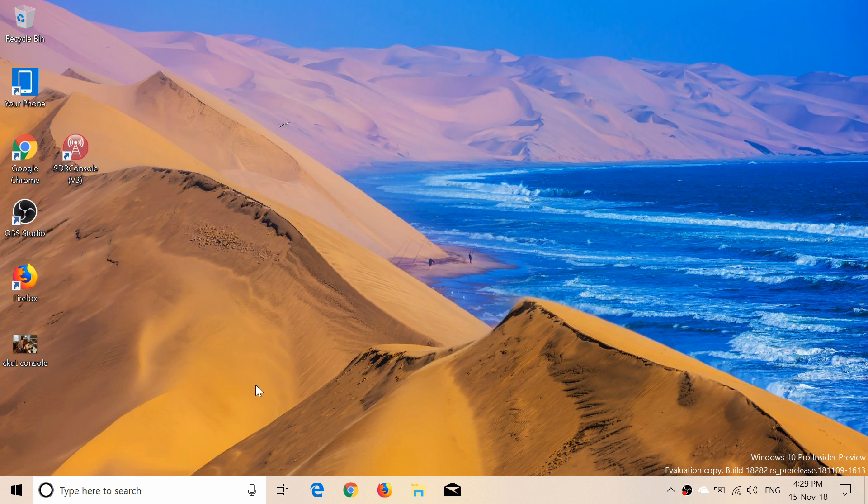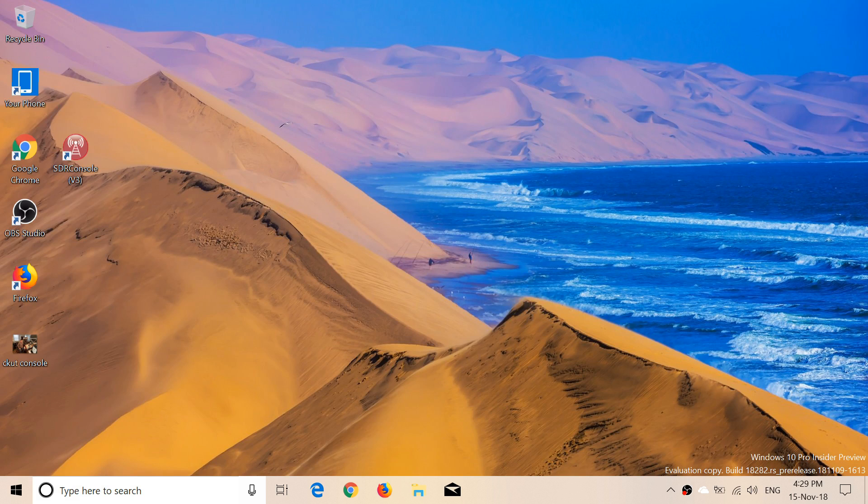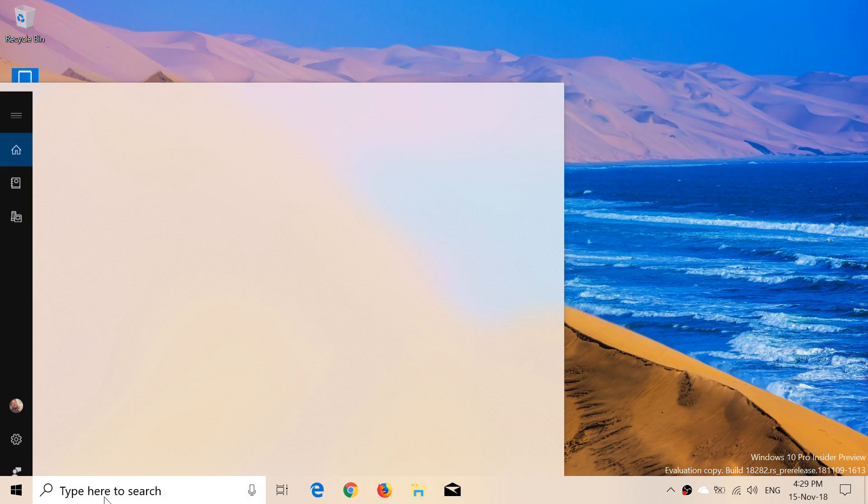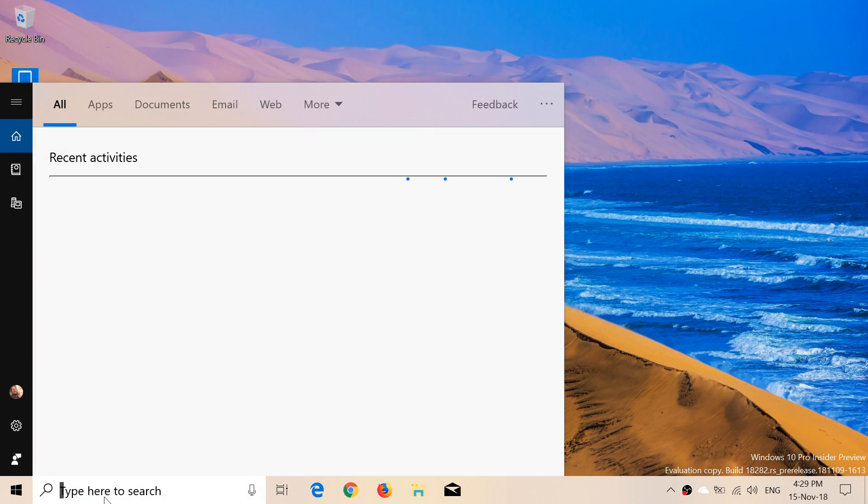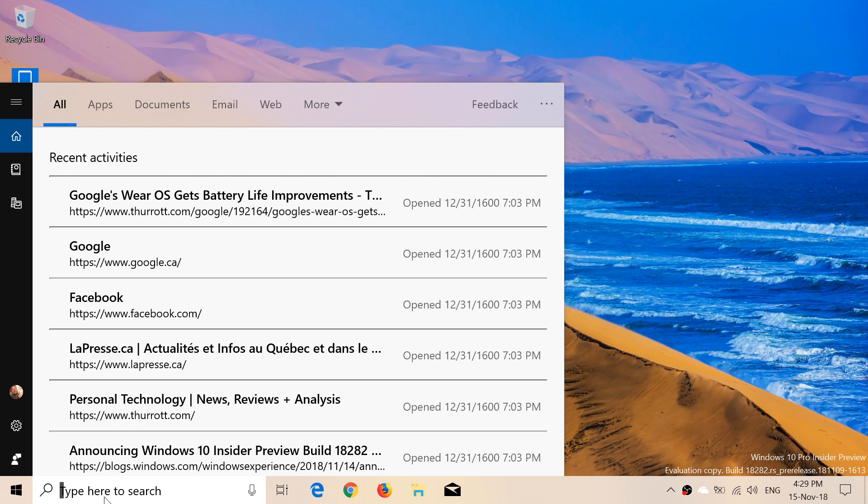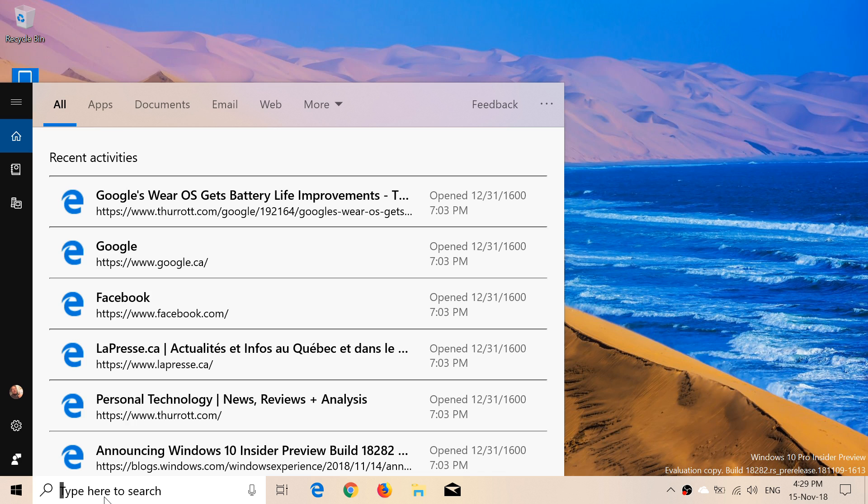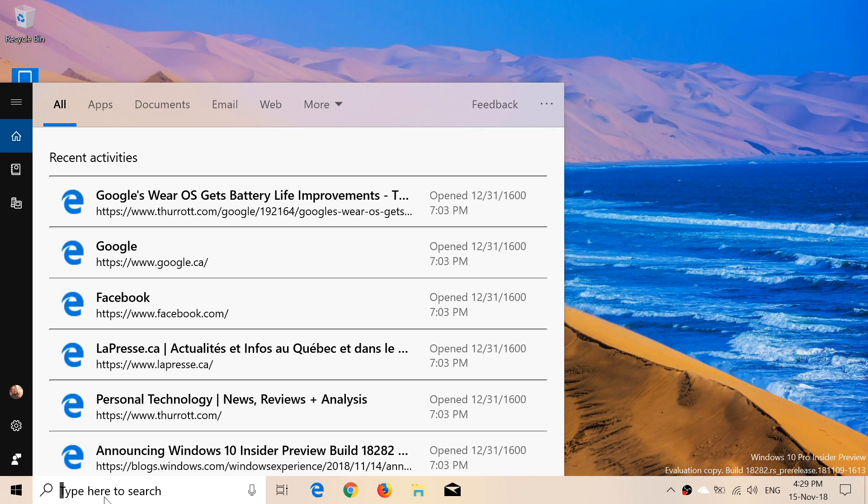One of the things that was introduced in the last build but I didn't talk about much is also this introduction of this new search. As you see here, it searches for recent activity. Things that you've done have changed, which is kind of interesting. It shows you a lot more details of what you opened, the time and everything.